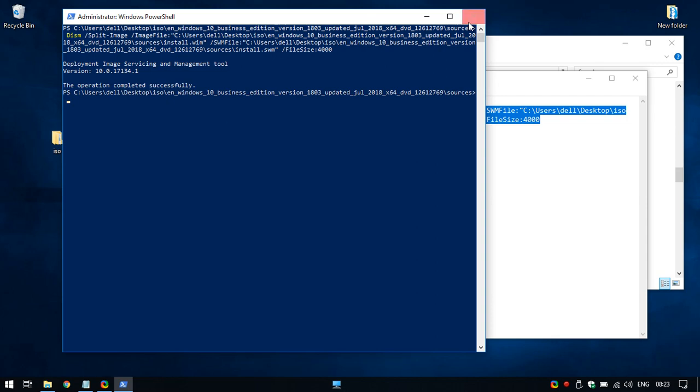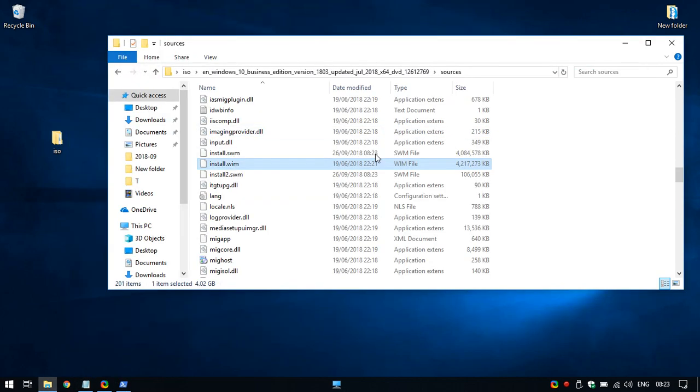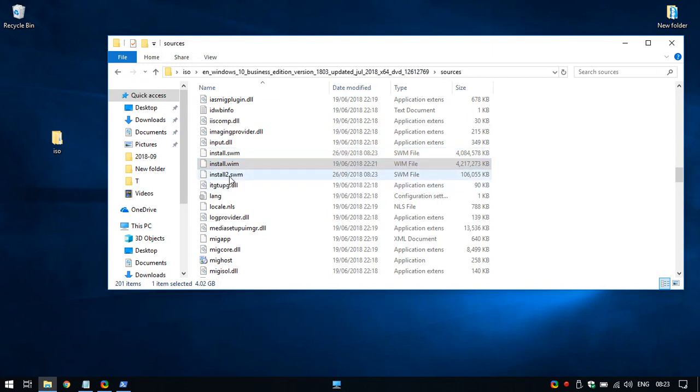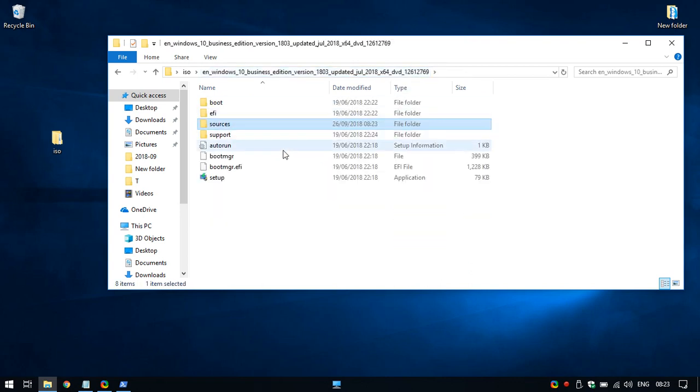Okay, so it's done. Now we can see that two additional files were created. So we can just delete the install, the original one. And that's it.